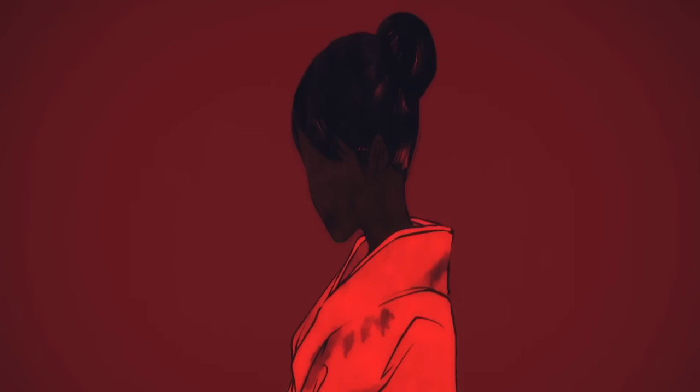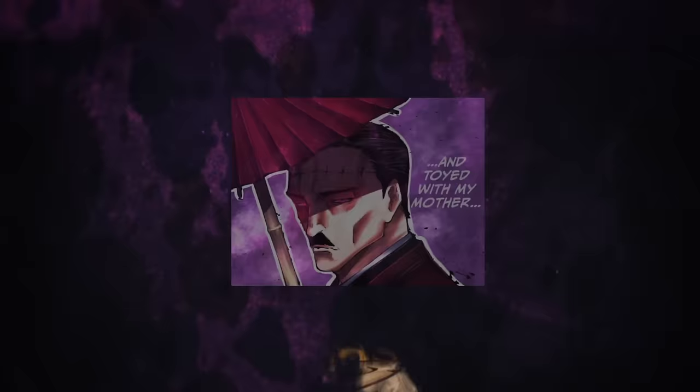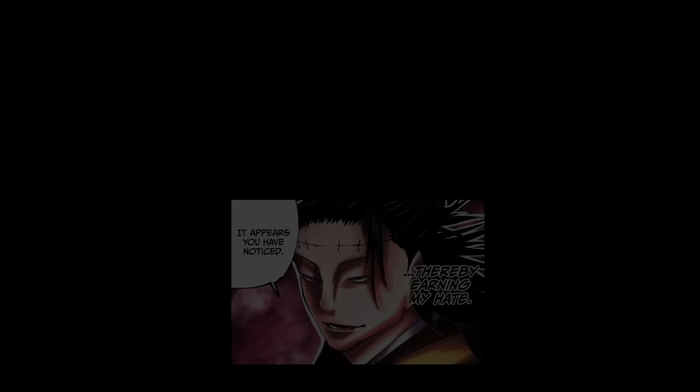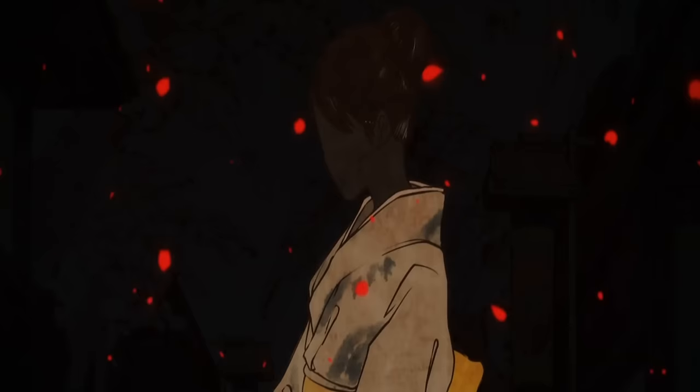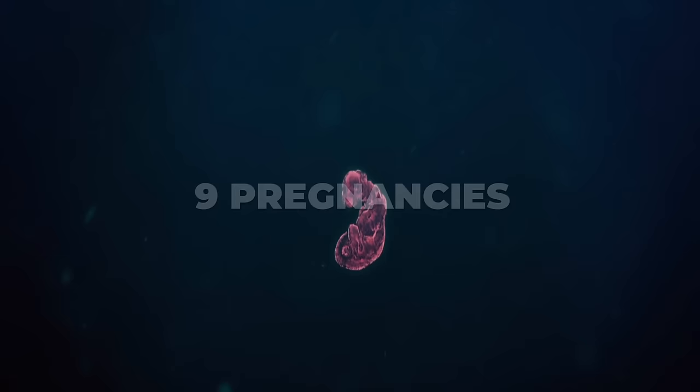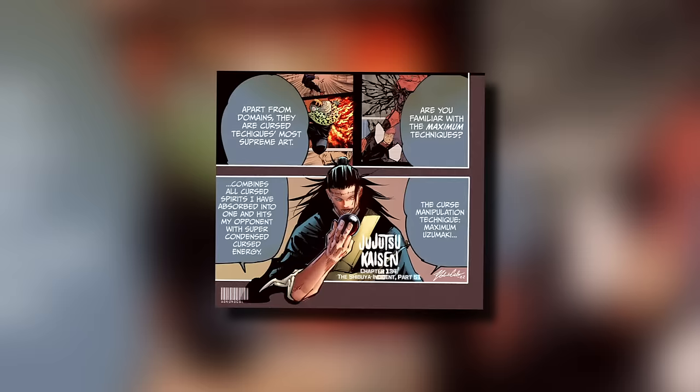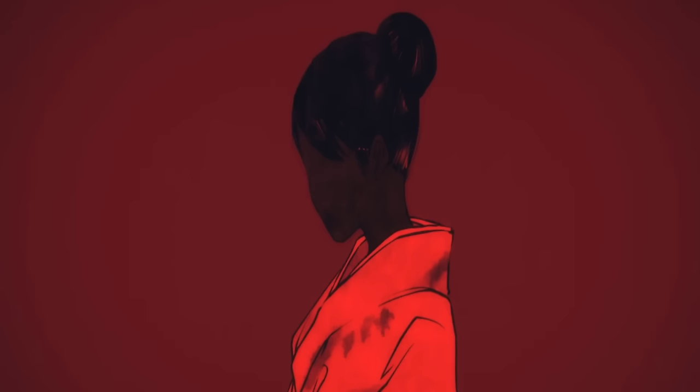Kenjaku has done many depraved things and earned himself the title of the most evil sorcerer in history. Kenjaku landed in the Meiji period after hundreds of years of changing bodies and found a woman who could get pregnant with a cursed spirit and forced her to have nine pregnancies and nine abortions. This is how he made the death paintings, including Choso, whose lives he's been orchestrating since the very beginning, making him an evil mastermind, a master manipulator, and one of the most vile people to ever live.